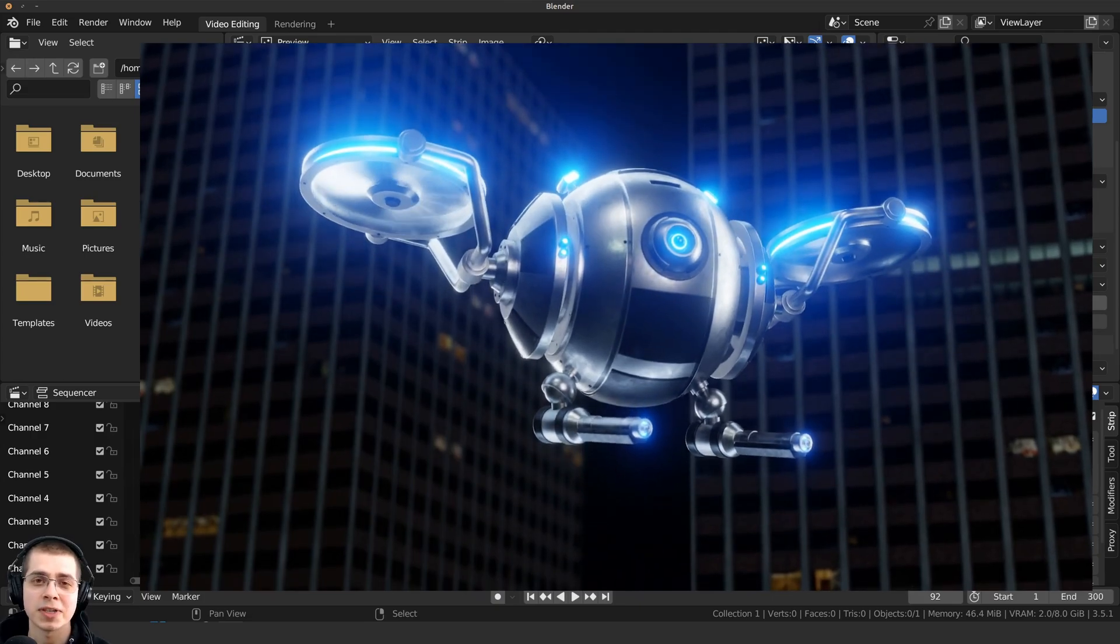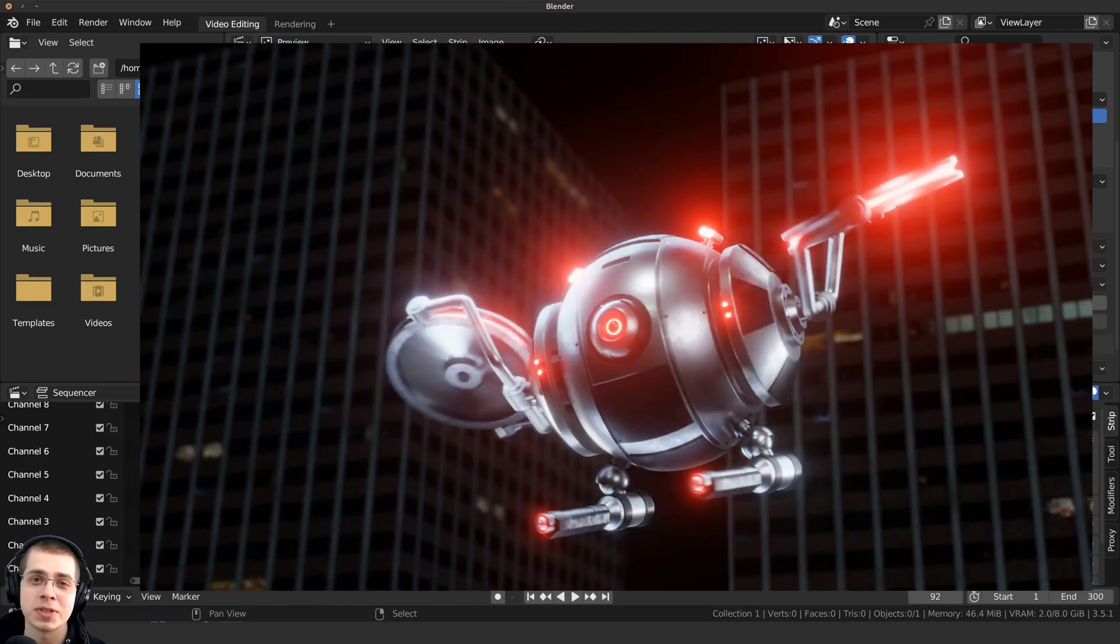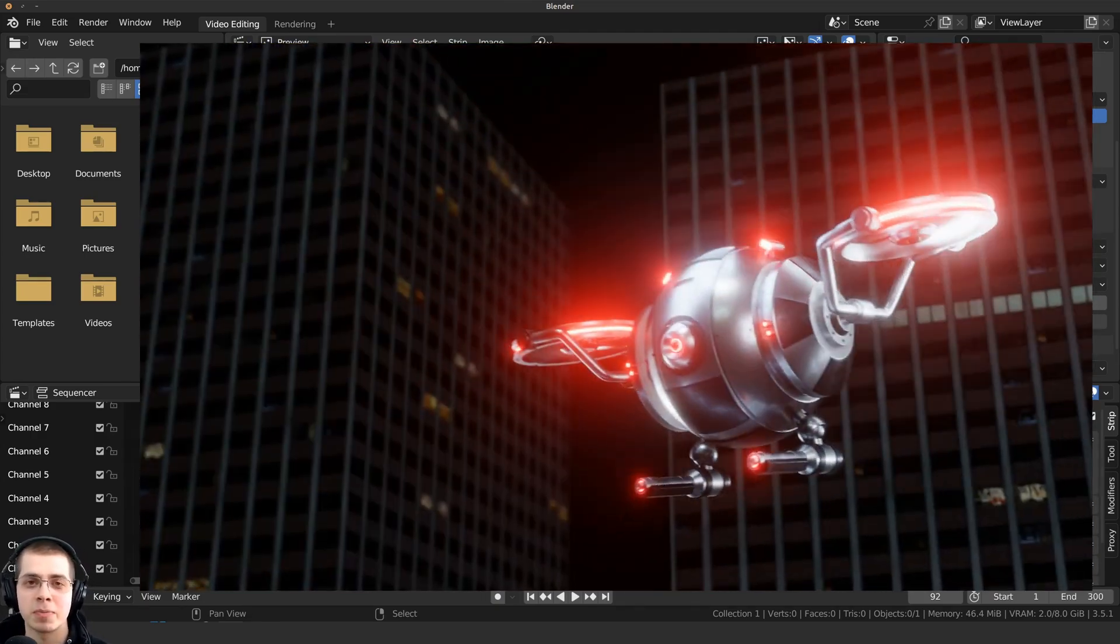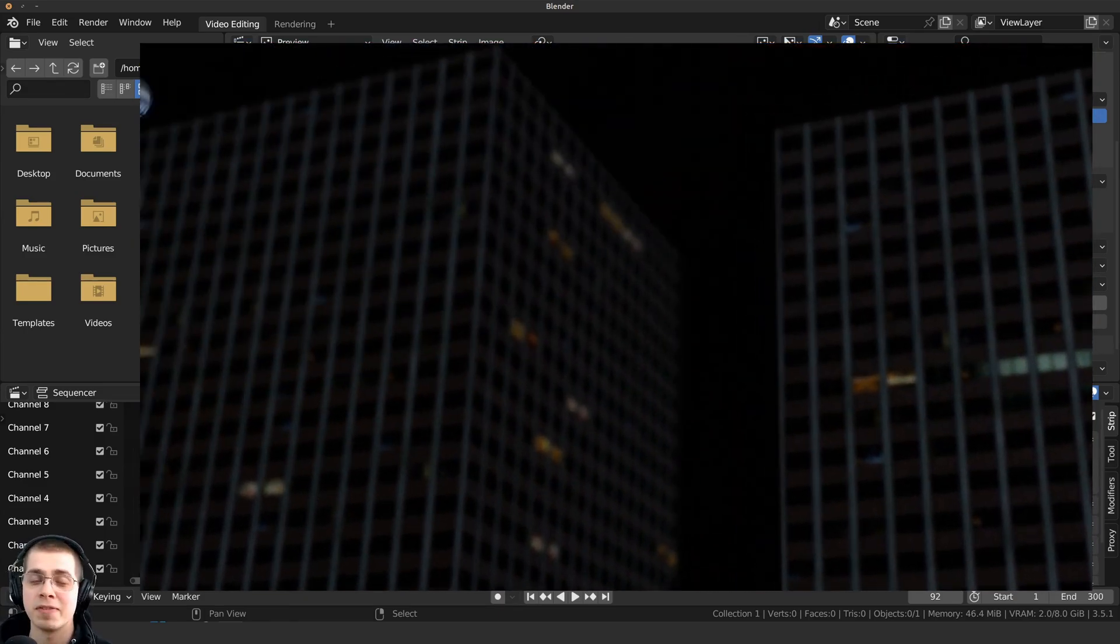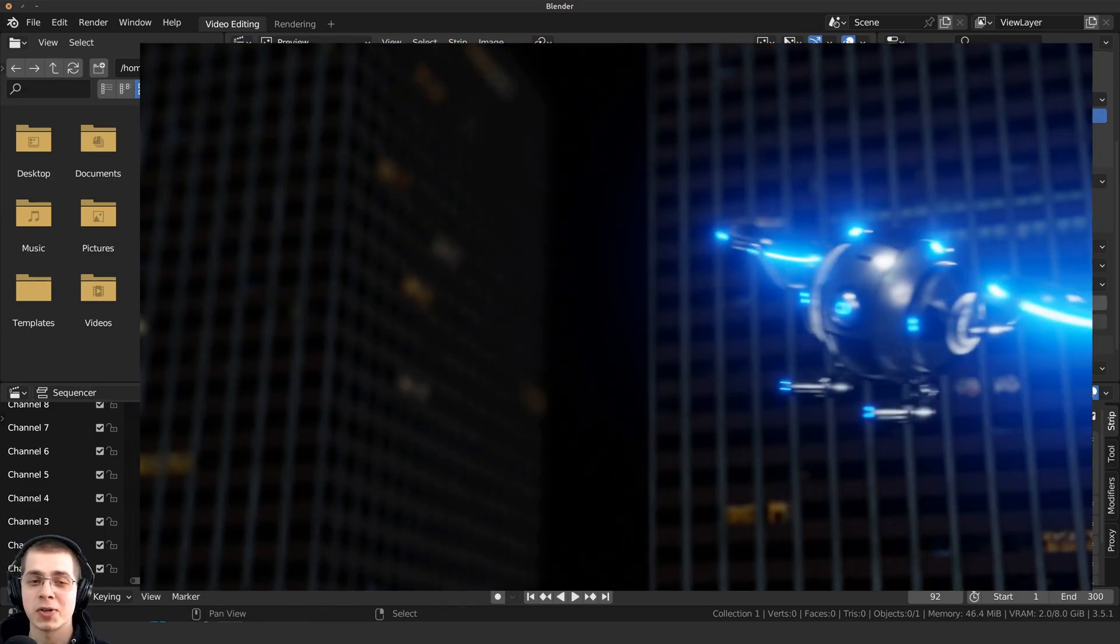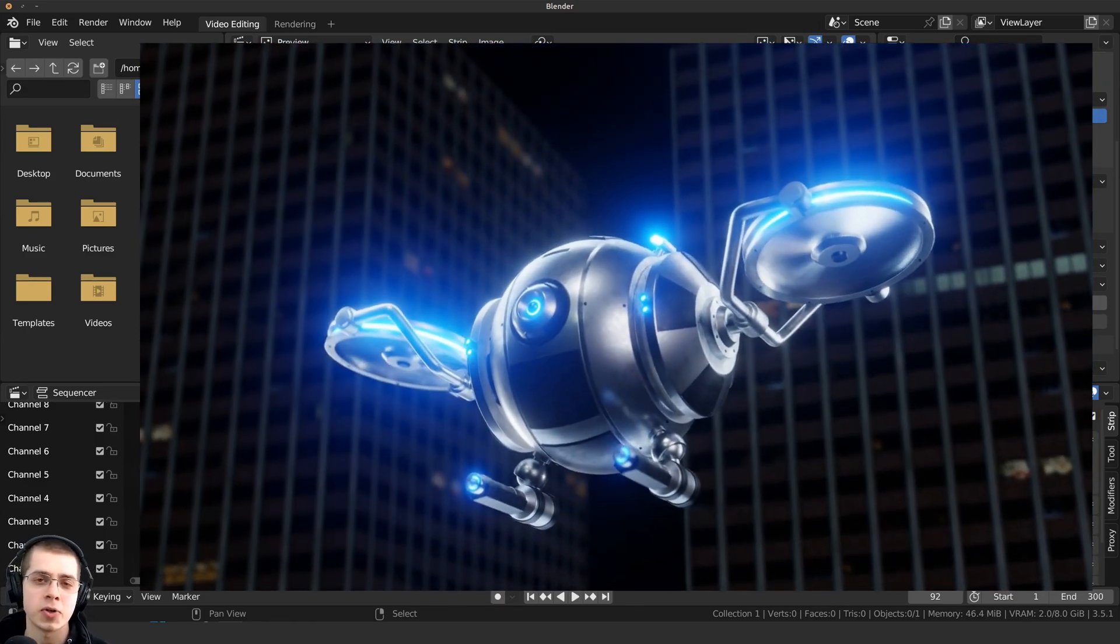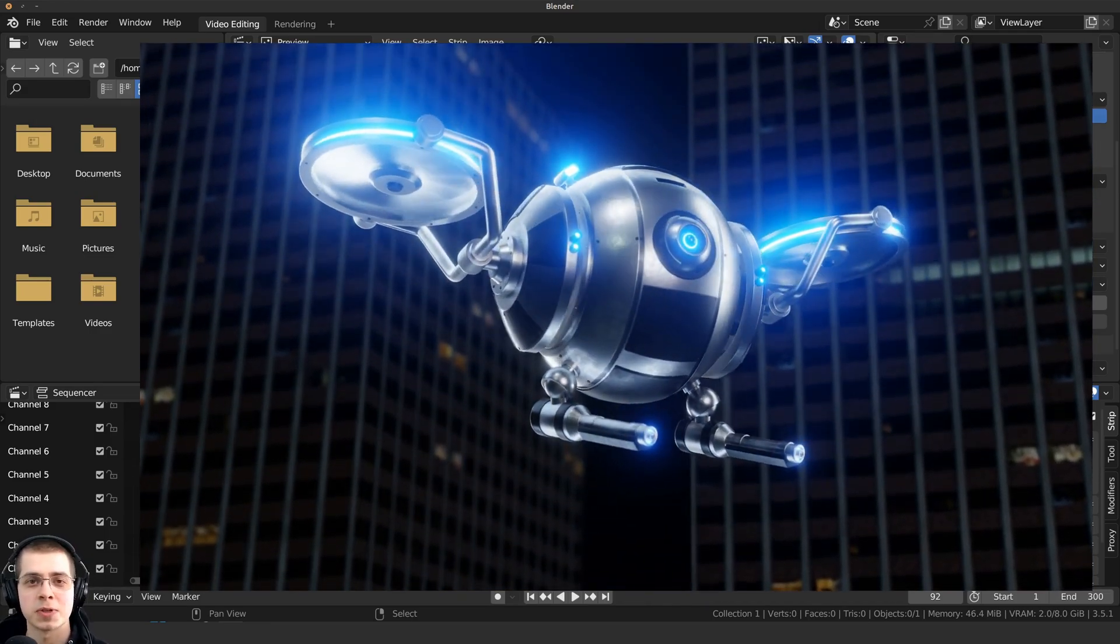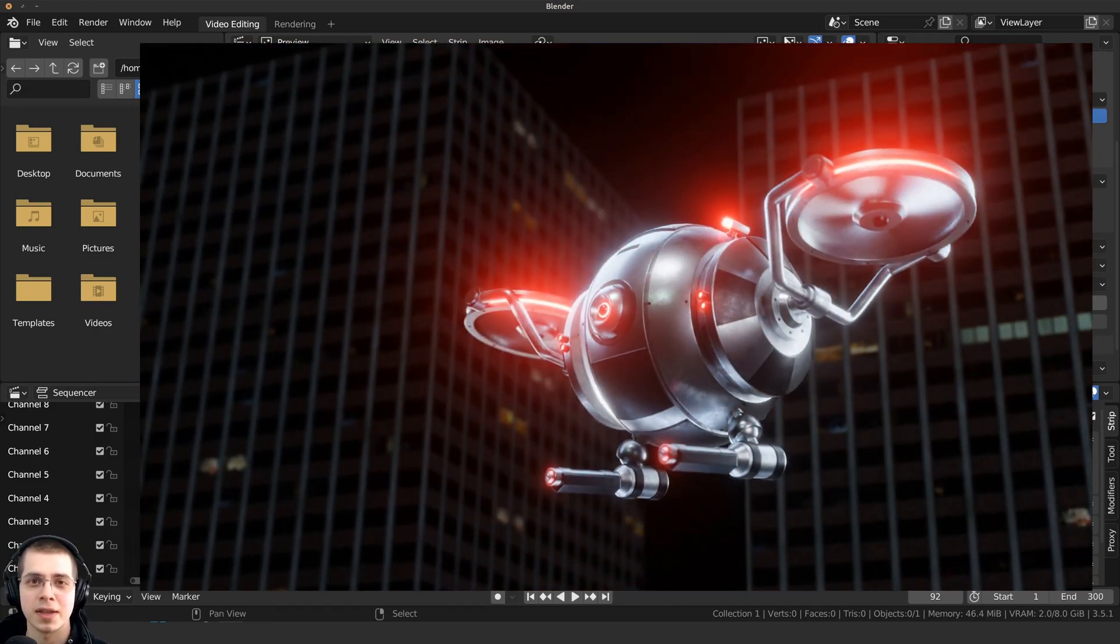And if you'd like to help support this channel, I will have links in the description to my Gumroad store and my Patreon page and the YouTube memberships. And if you'd like to learn how to create this sci-fi security drone, then I'll have a link to the tutorial series in the description. But I hope you found this helpful and thank you for watching.